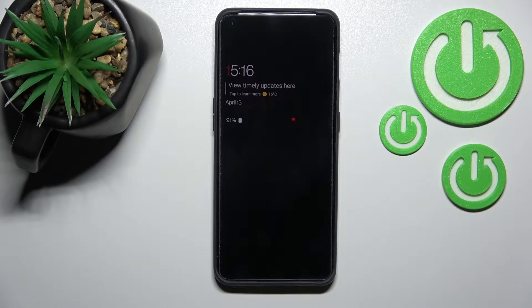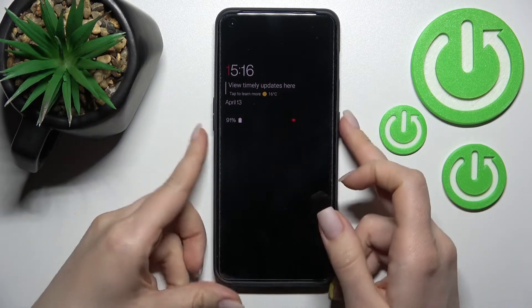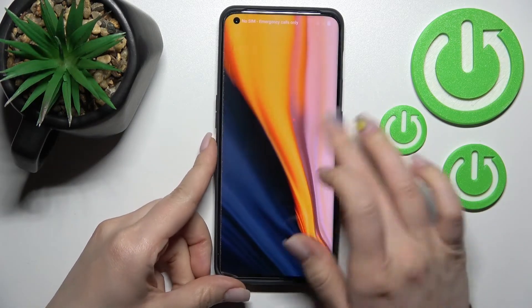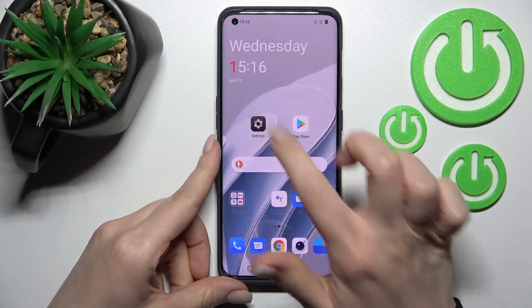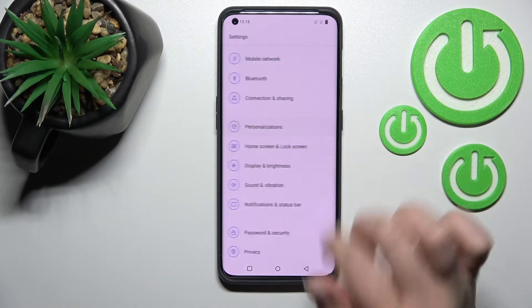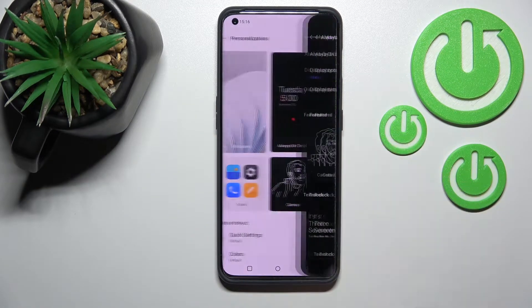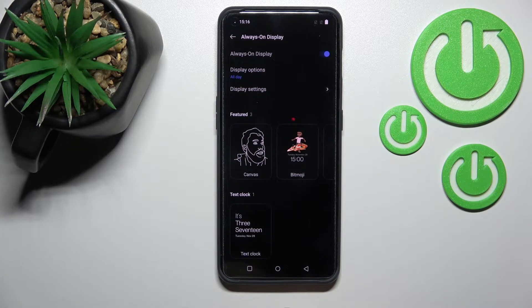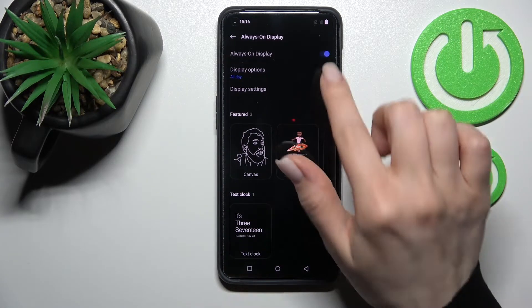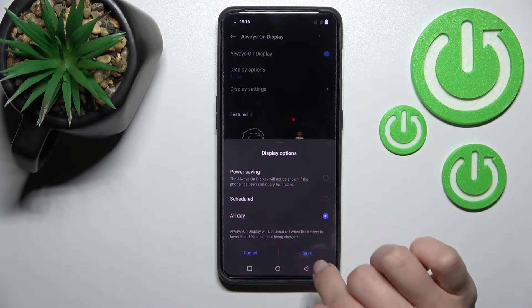Welcome — in front of me is the OnePlus 10 Pro, and I'll show you how to customize the Always On Display feature on this device. First, go into the Settings application, then click on Personalization, and tap on Always On Display.